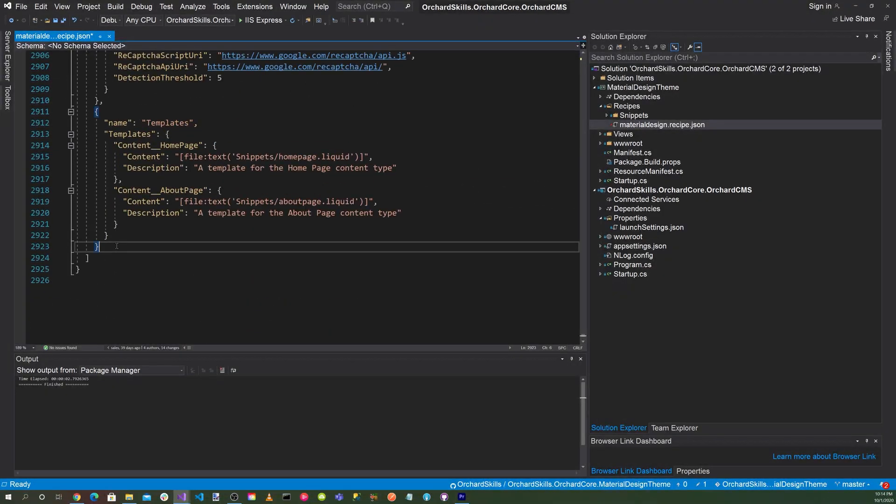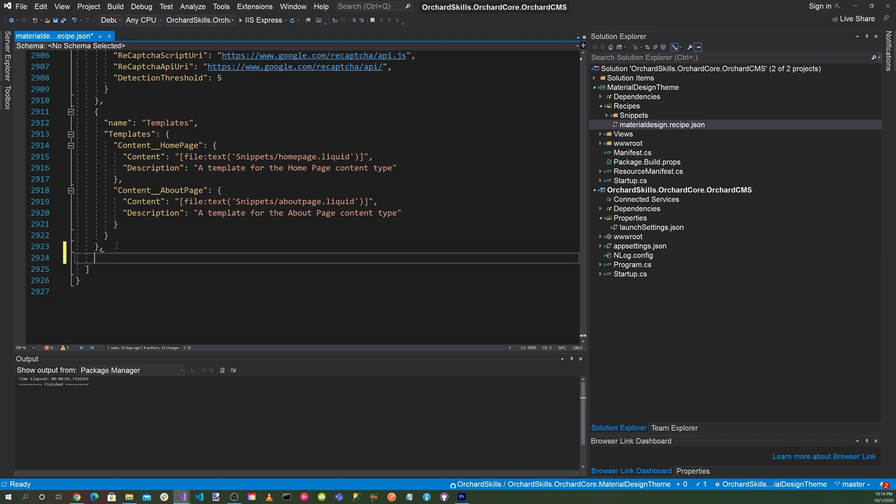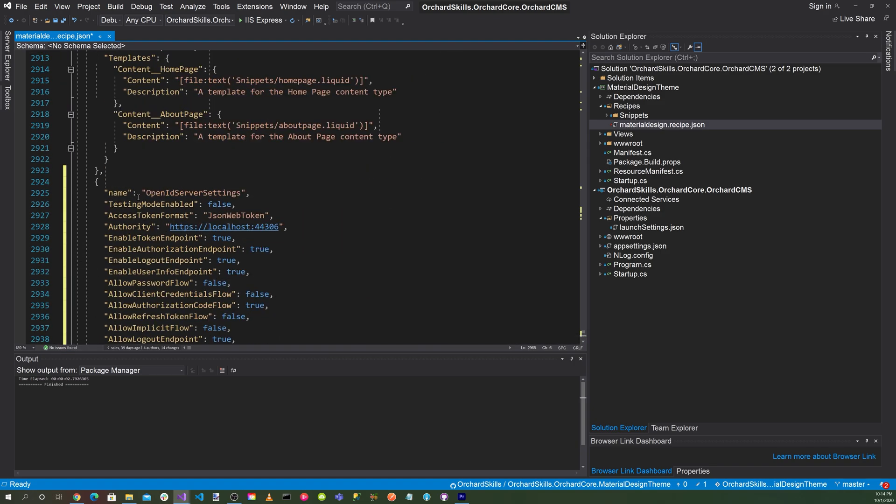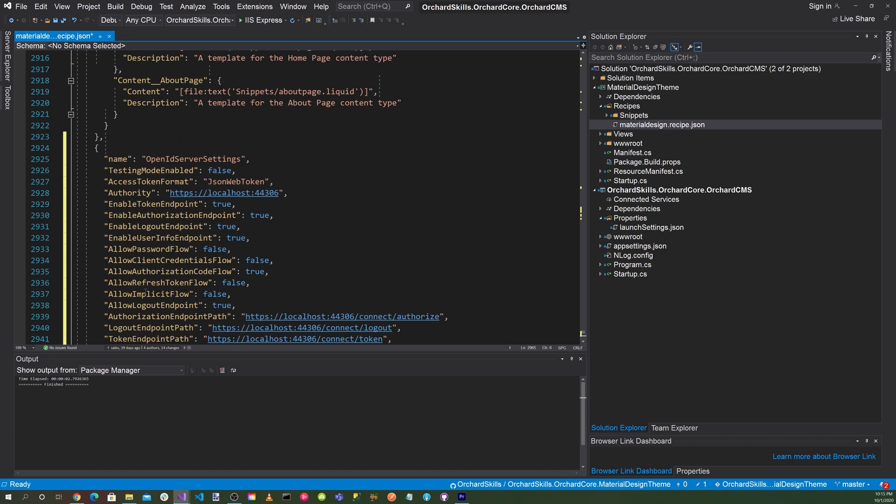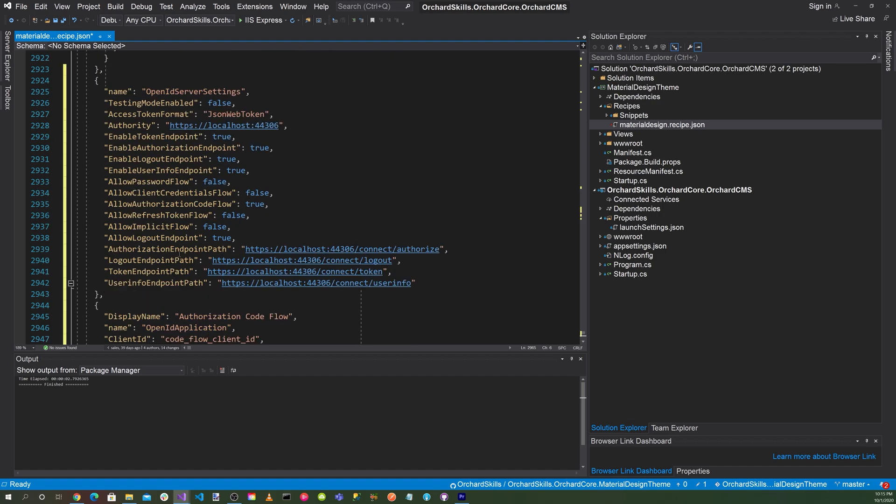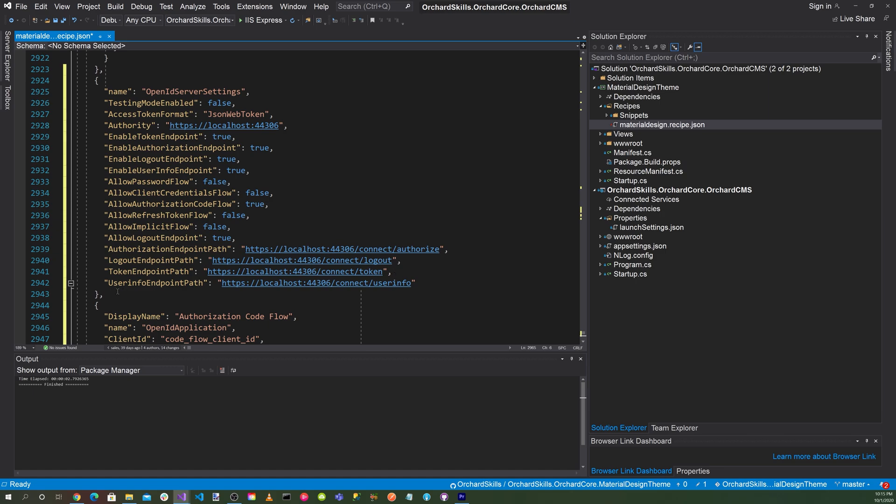Here we want to add the configuration for the OpenID Connect. We want to specify OpenID Server settings with test mode enable false, access token format JSON web token. Authority is the location of our server, which is localhost:44307. Enable token endpoint true, enable authorization endpoint true, enable logout endpoint true, enable user info endpoint true. Allow password flow false, allow client credential flow false, allow authorization code flow true, allow refresh token flow false, allow implicit flow false, allow logout endpoint true. Then we'll specify our authorization endpoint path to be our server/connect/authorize. Our logout endpoint path as localhost/connect/logout, our token endpoint path as connect/token, and our user info endpoint path as /connect/userinfo.